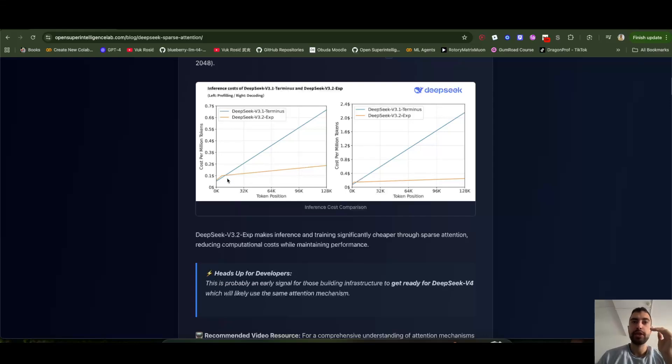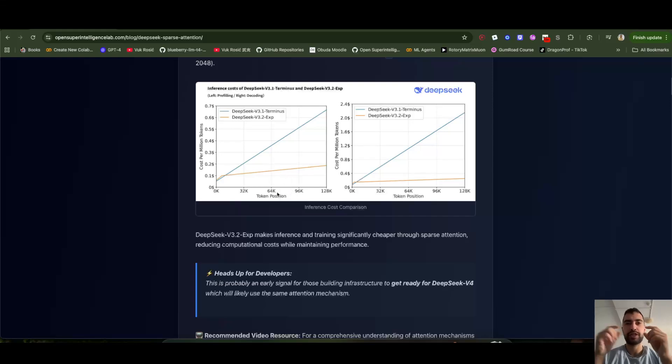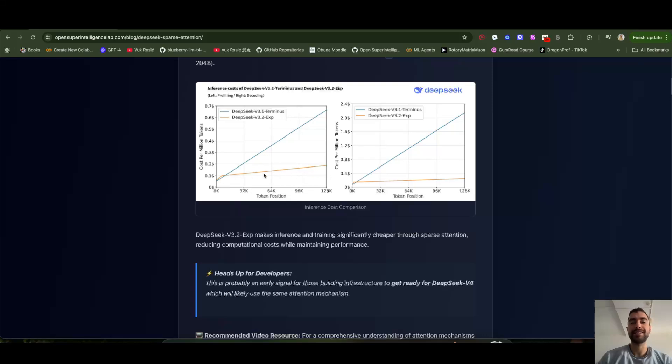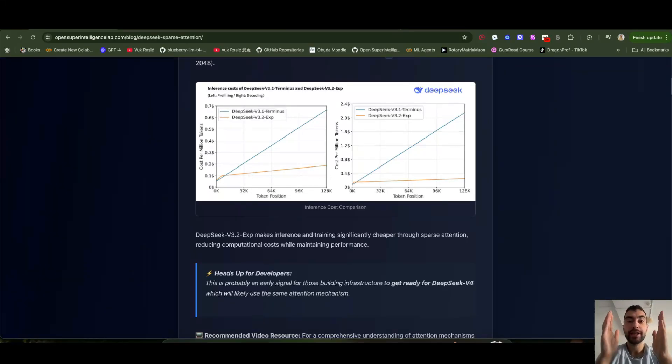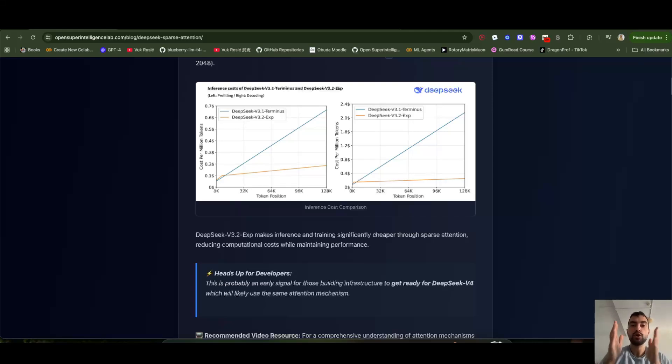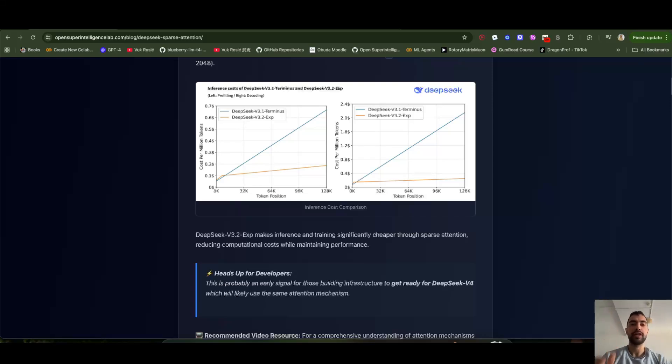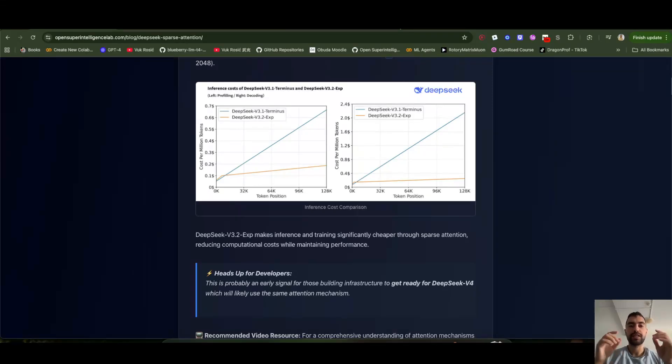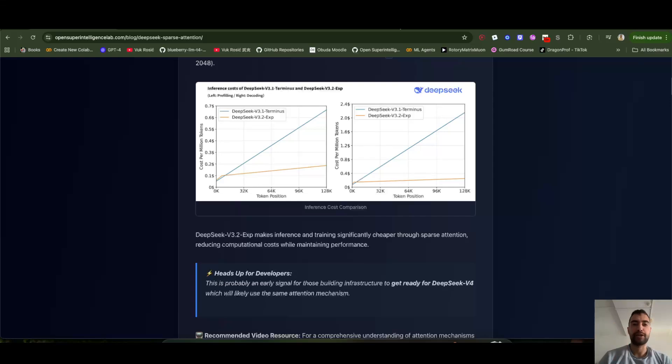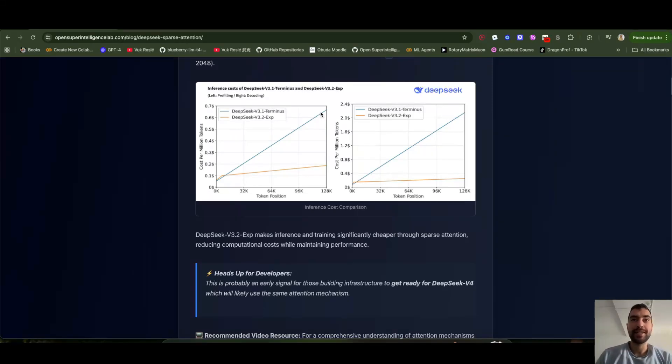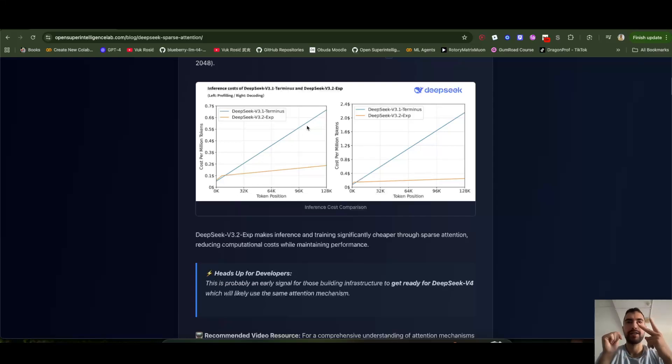Because it should be constant. The computation or cost should be constant because we always pay attention to the same amount of tokens. So there is also a bit of scaling. So what is this scaling with the sequence length? To calculate the most important tokens, they still do full attention across every previous token. But this attention is just to find the most important tokens, and it's a lot smaller and less computationally demanding. So they use fewer number of heads, they use a lot smaller vectors. And this is a lot fast. So they call it lightning indexer.